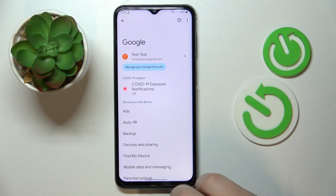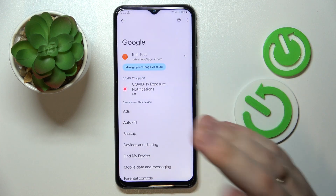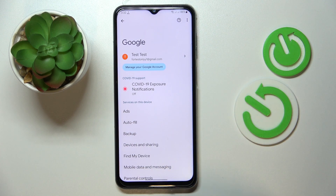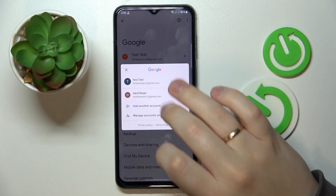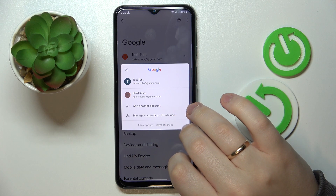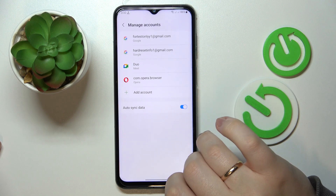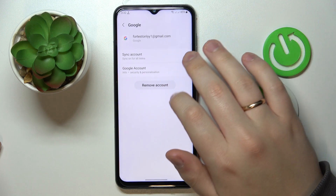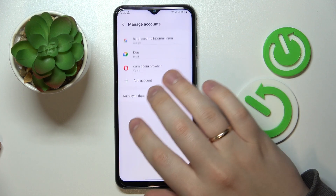If you have any accounts linked, as I do, make sure to unlink or remove them from your system, which you can do by tapping over here, then go in for the Manage Accounts on this device option and open each account that you have.